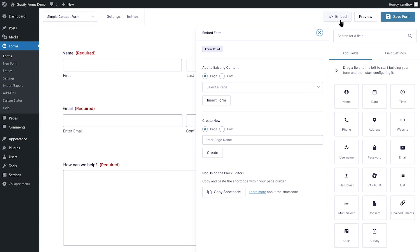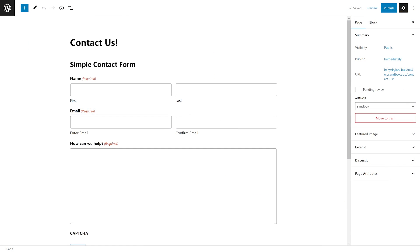When you are happy with your form, you can use the Embed button to embed your form on a new or existing page.